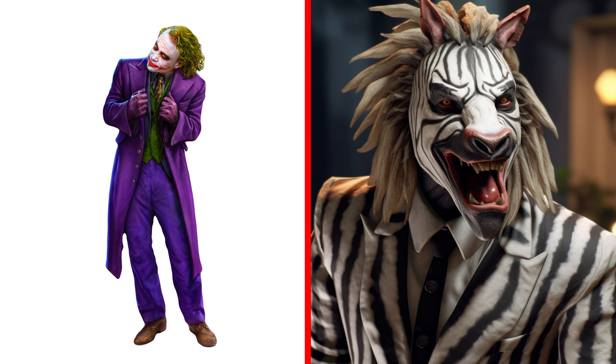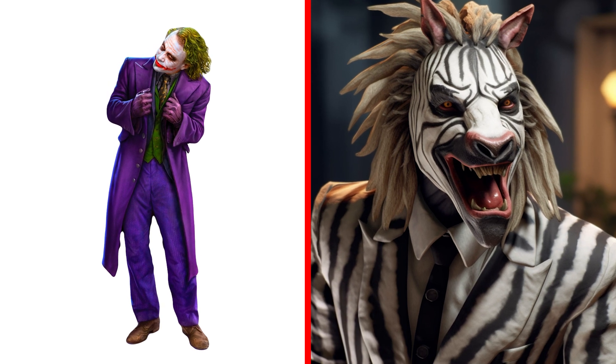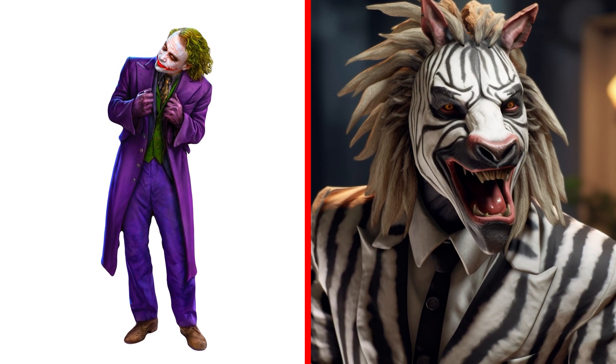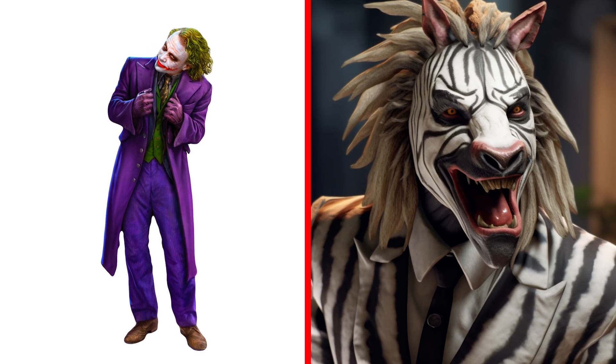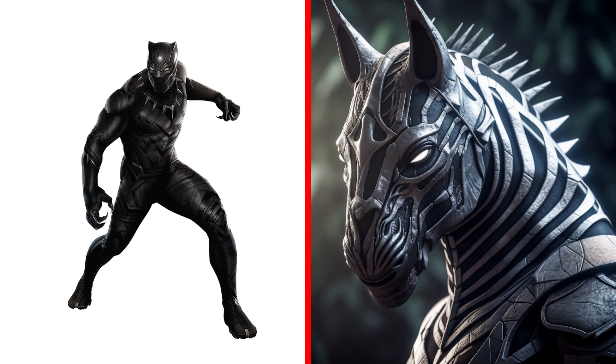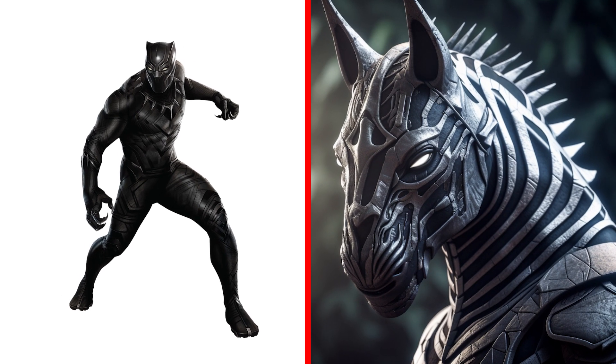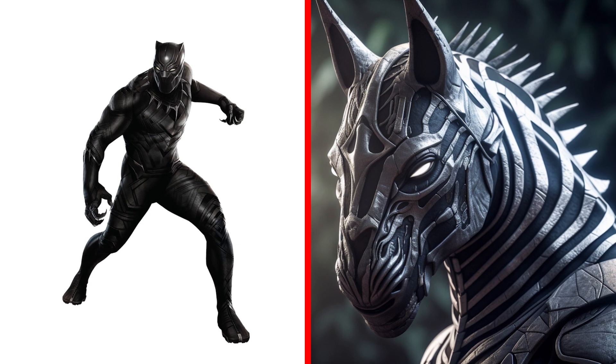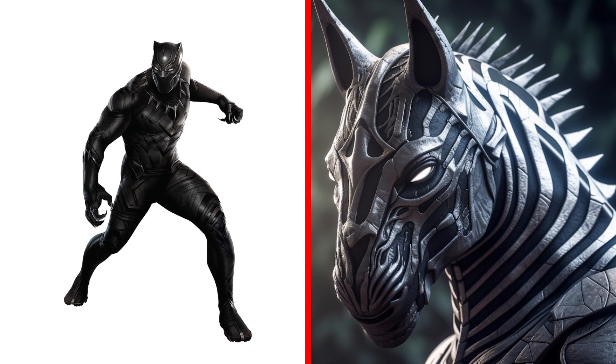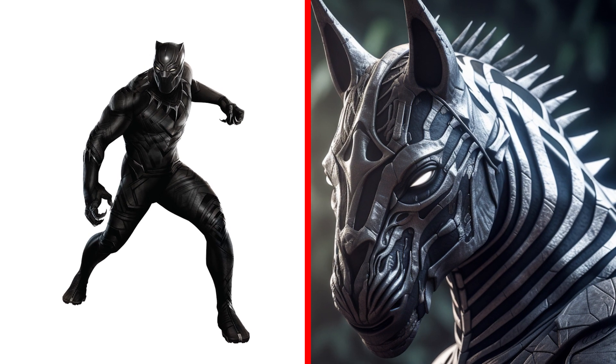And who is this? Ha ha! Joker Zebra. This is the image and the smile. The unpredictable Joker. Next character, Black Panther in the form of a wild zebra. This zebra is a work of art. Cool.